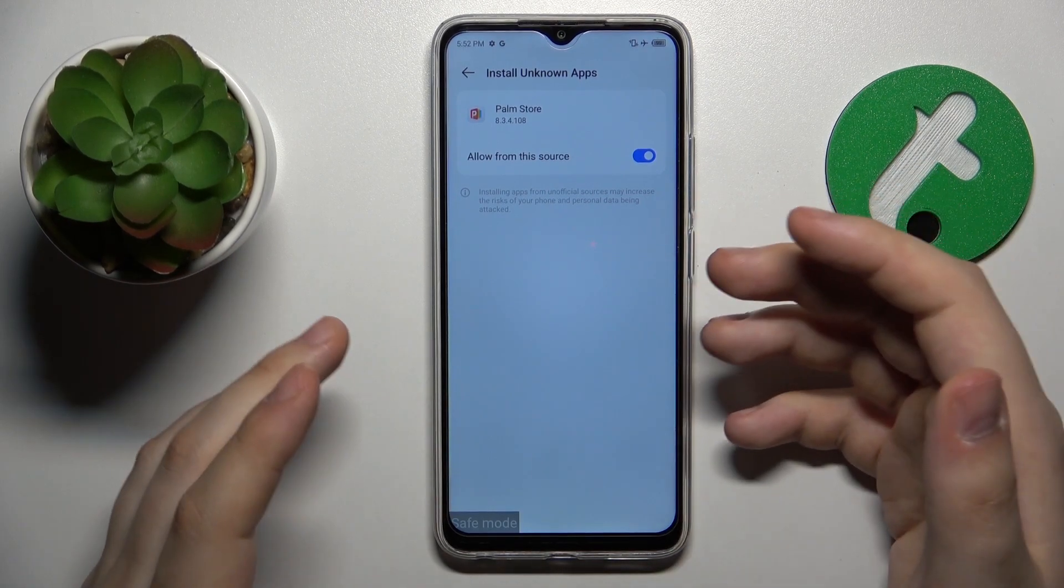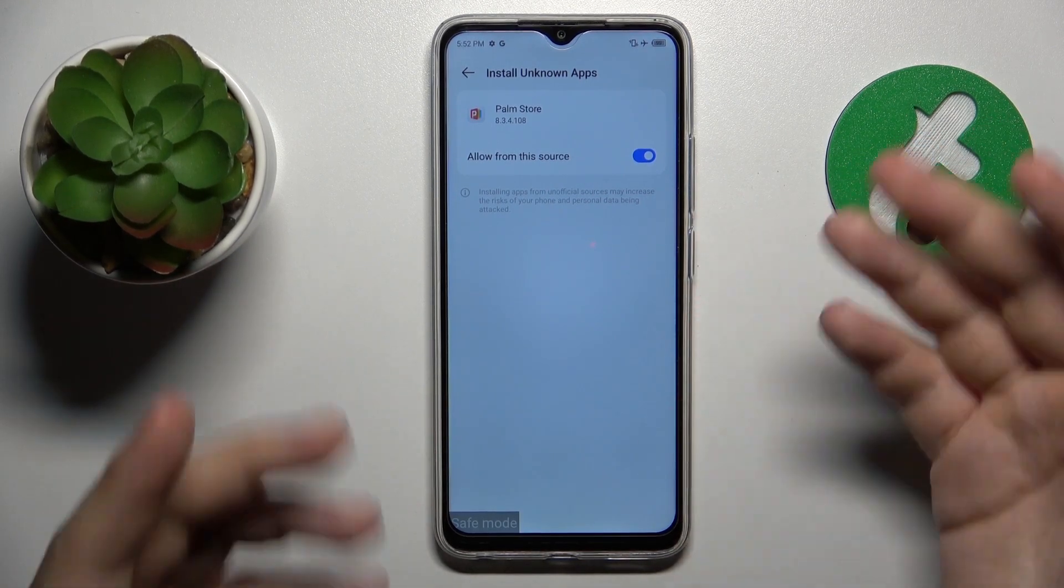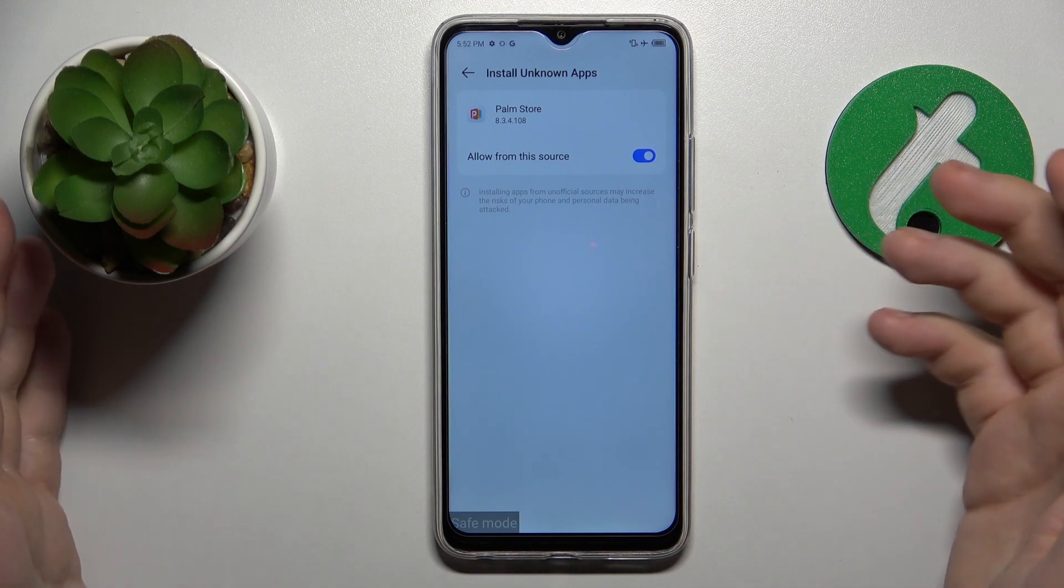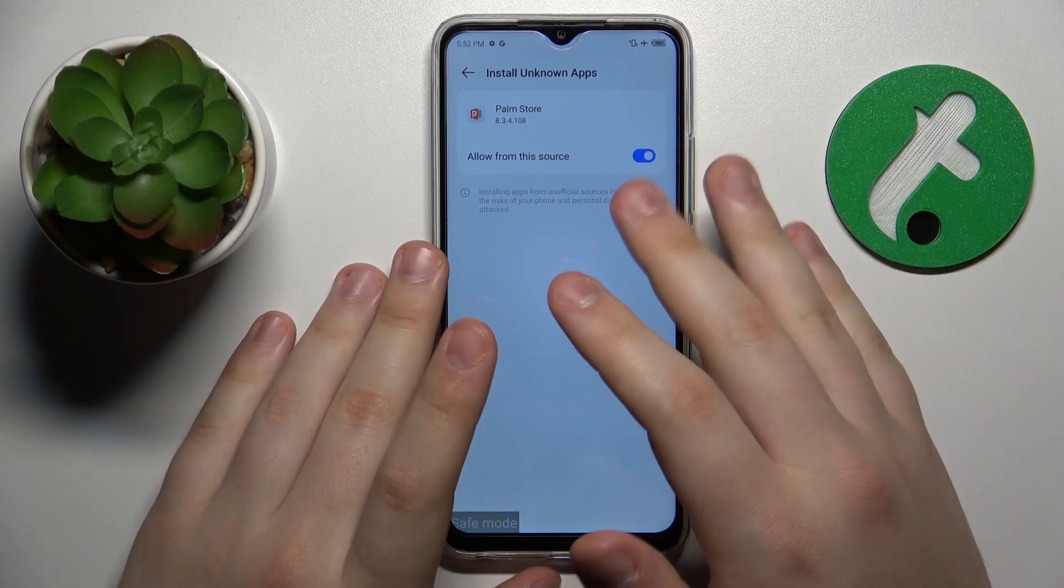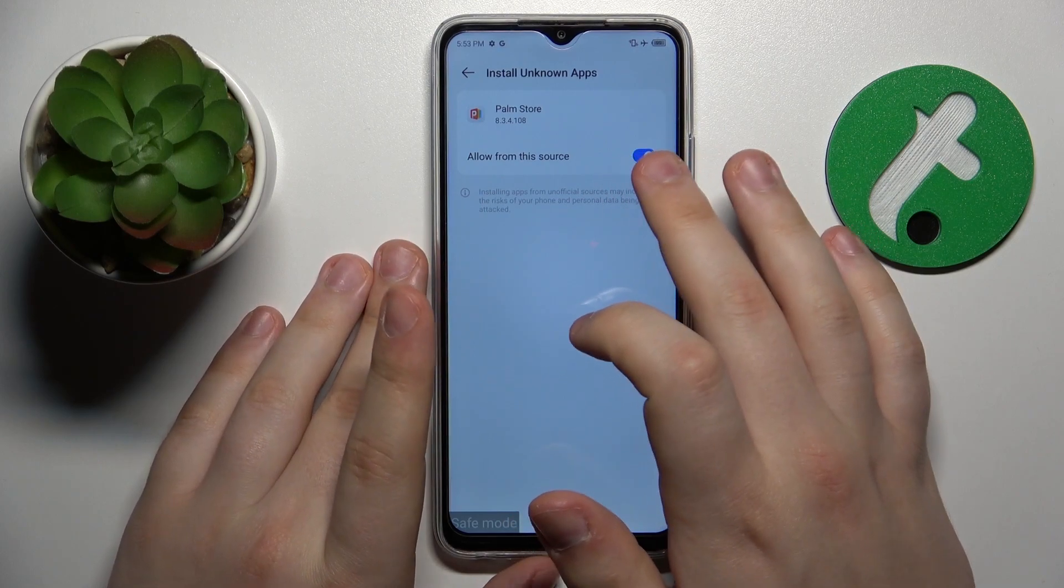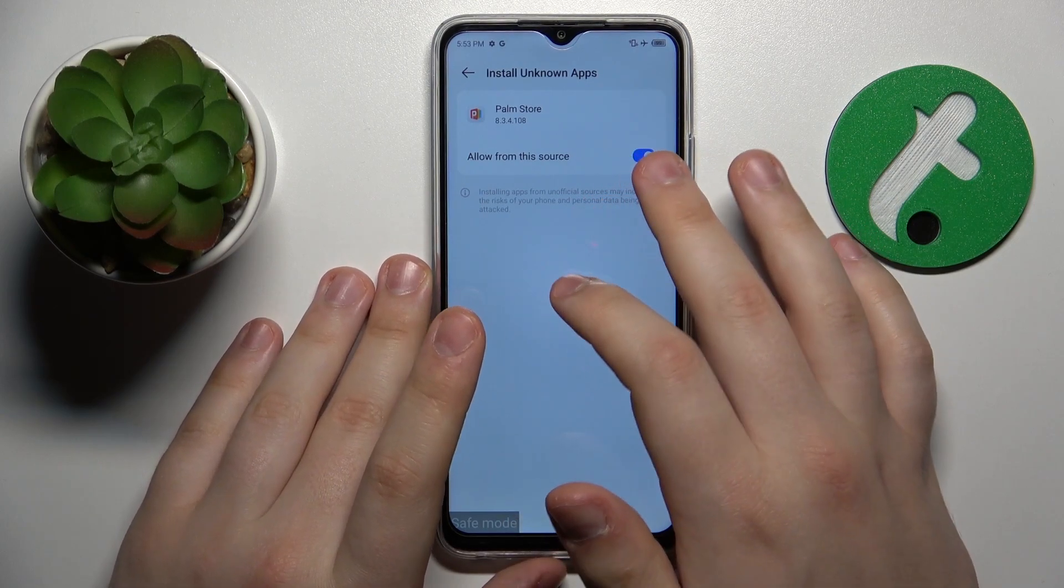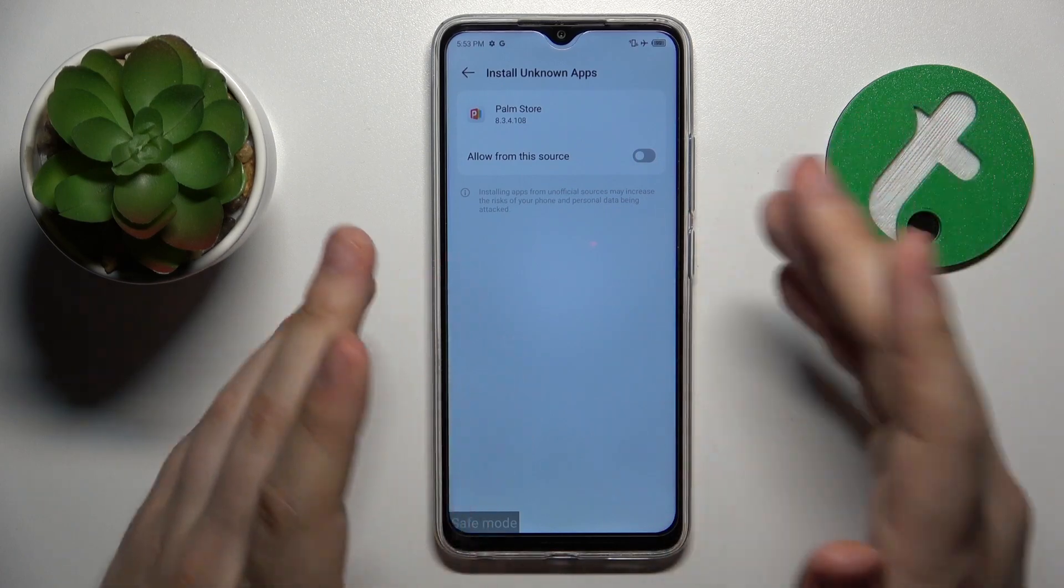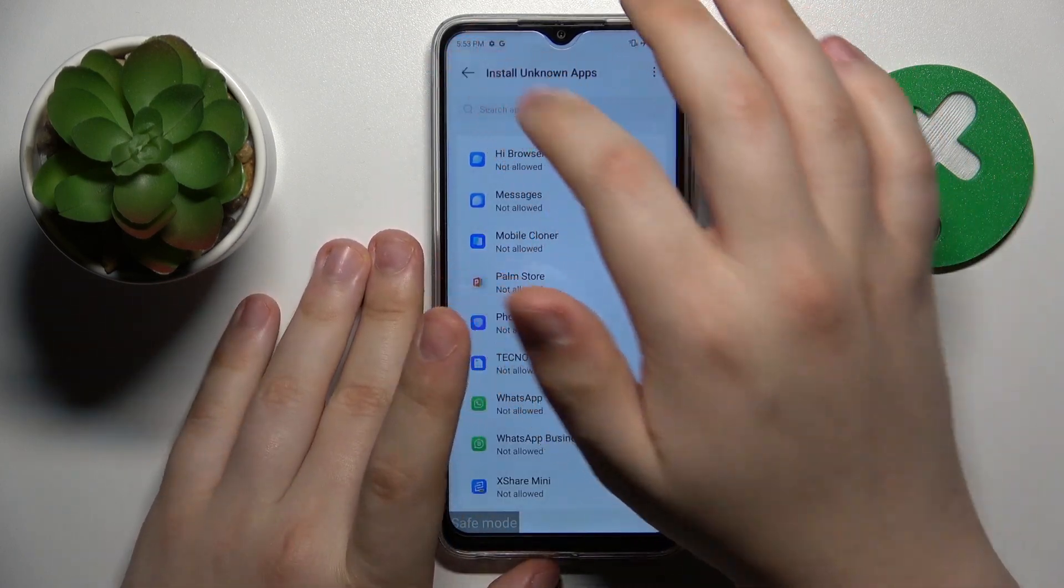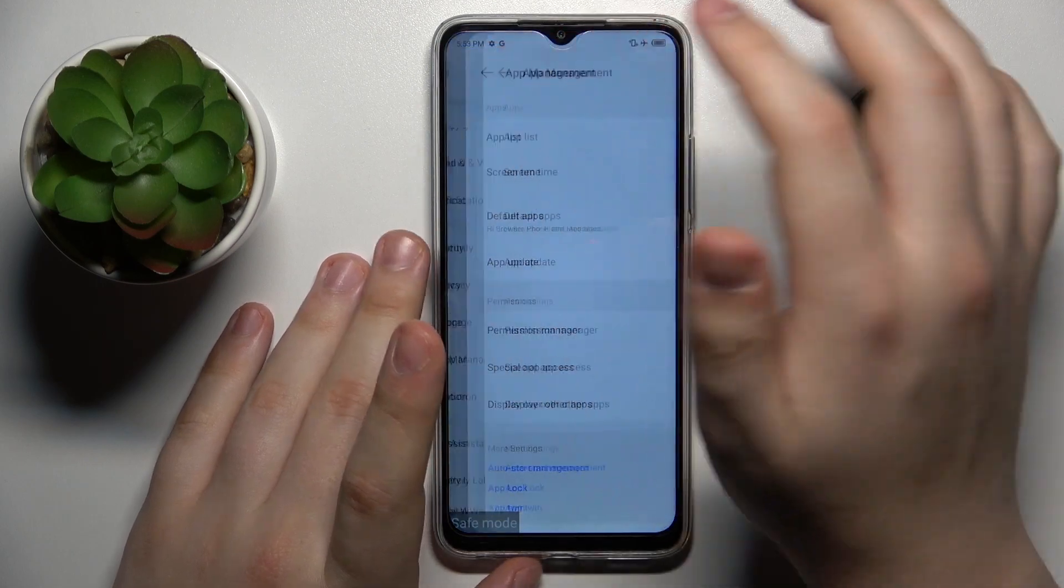So it is important to deny this permission to all the apps that you find suspicious or to all the apps that you do not use it for. Then open the main settings menu.